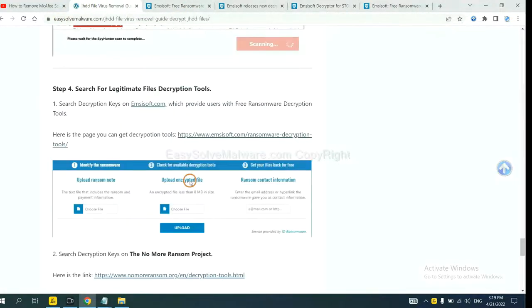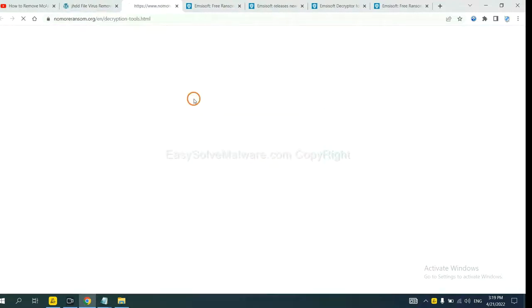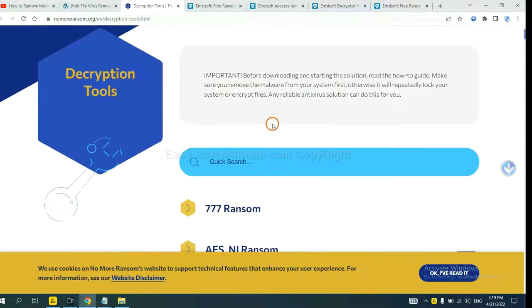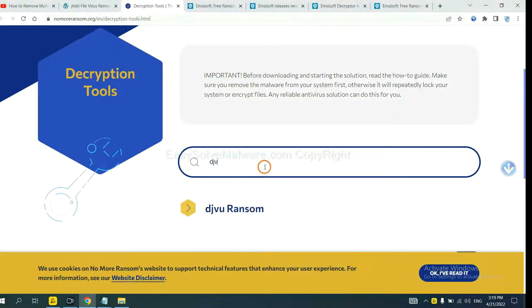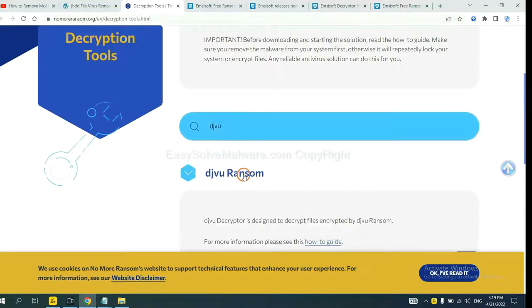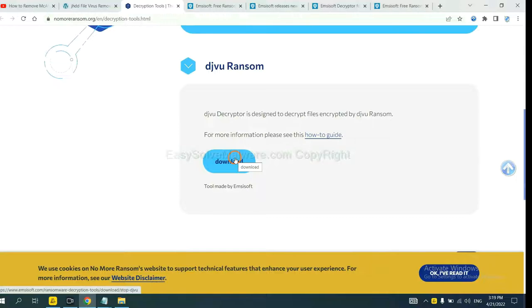Now let's try Normal Ransom. This is simple. Input the name of the ransomware. For example, DJVU. If you find it, click here and download the tool.